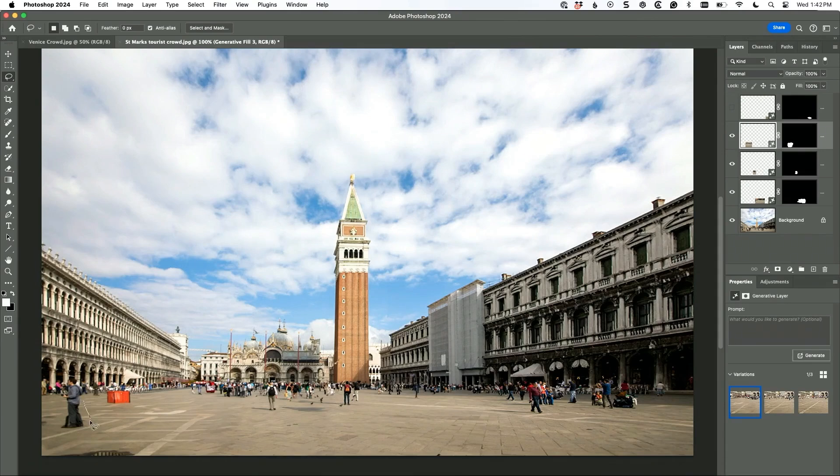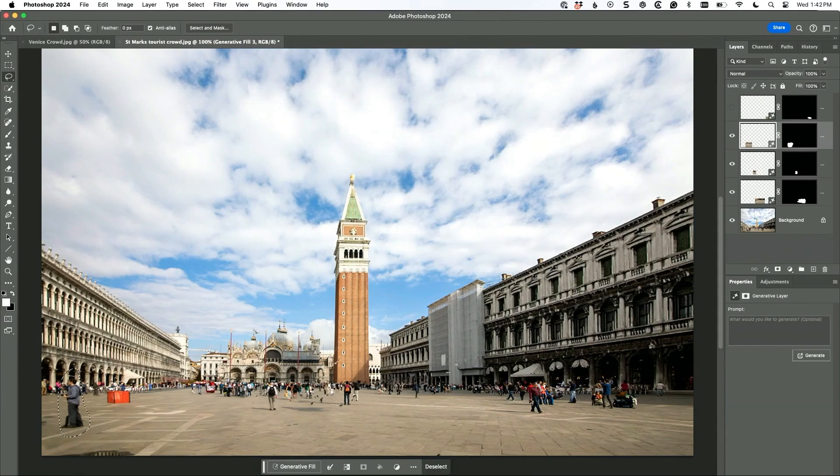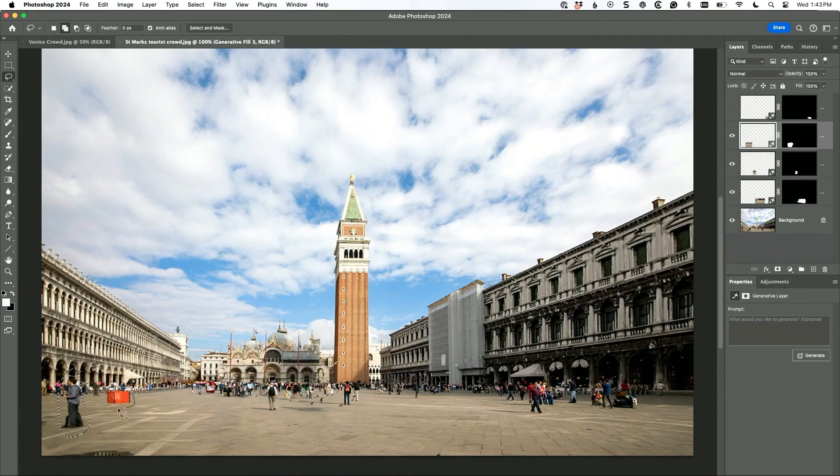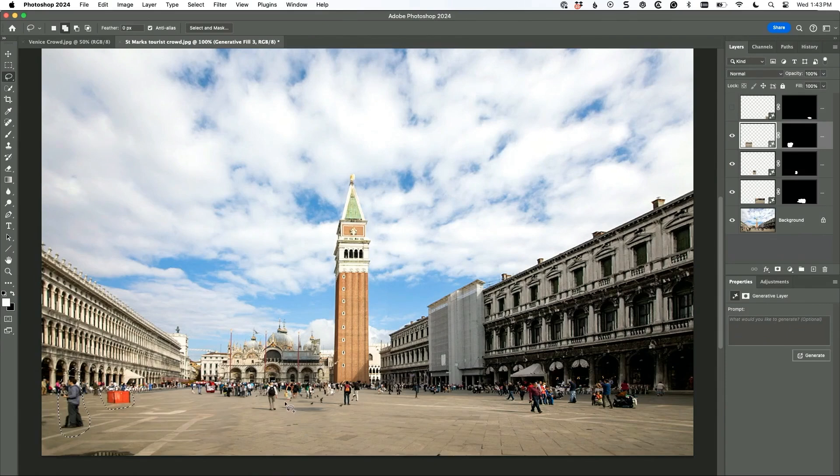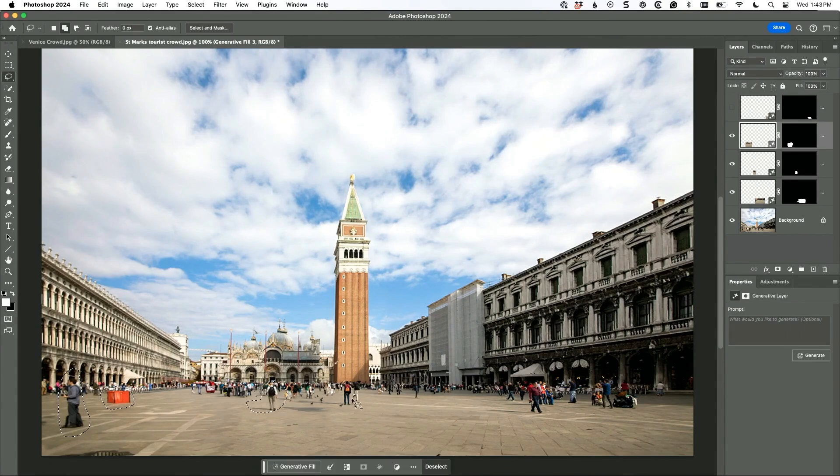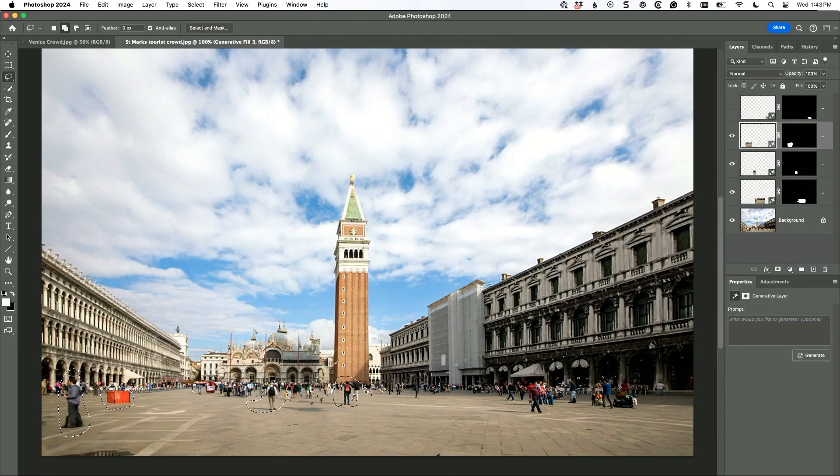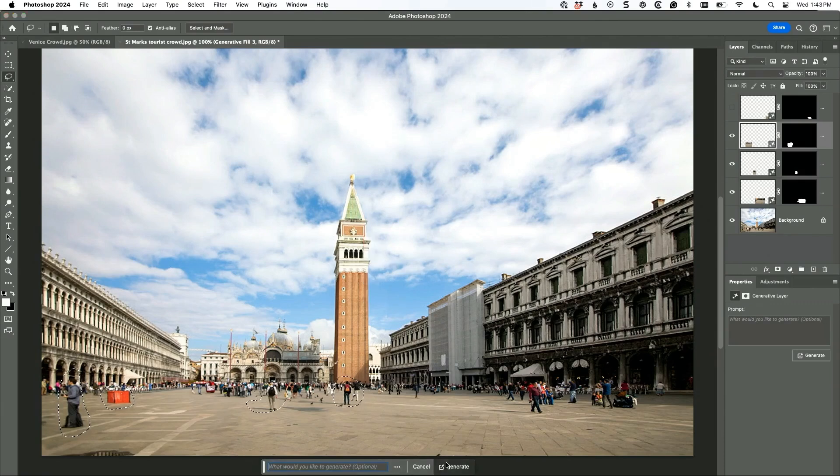Alright, now, watch this because we're not gonna just get rid of tourists or this orange thing. That's called an orange thing. Let's grab a couple other folks while we're here. And maybe these guys. Alright, one more and then I'll show you something else here.